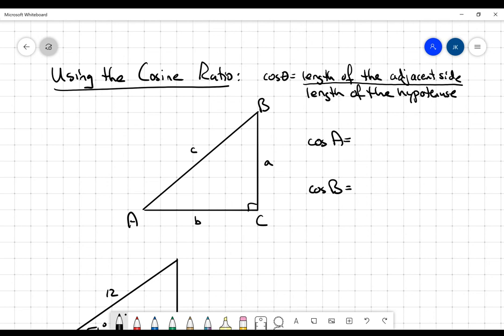The cosine ratio is the length of the side adjacent to that angle divided by the length of the hypotenuse. So if we were taking a look at the cosine of A, once we identify the angle, the adjacent side is B, and the hypotenuse is going to be C — that's the opposite of the right angle. And if we're looking at angle B, the adjacent side is A, and again the hypotenuse is C. That's how I'm building that ratio.